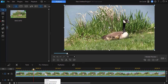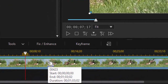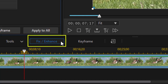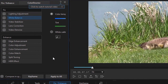I'm going to click on my clip and then click on the fix enhance button above the timeline. This opens up all these controls that I have available to manage color. It can be very complicated to start with, but I'm going to just do a few simple things in this case.